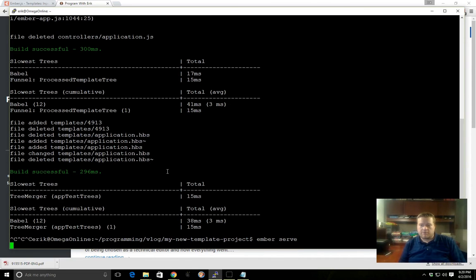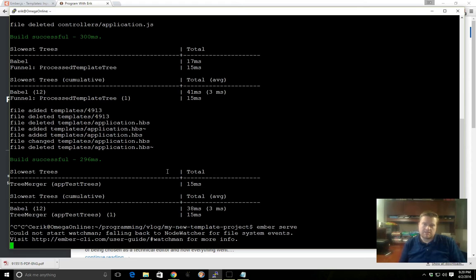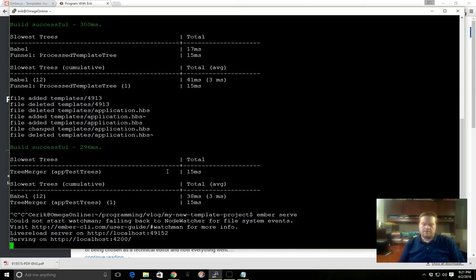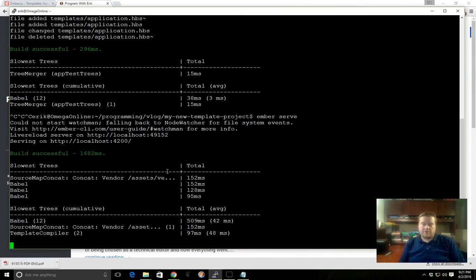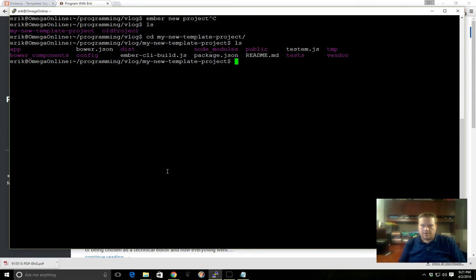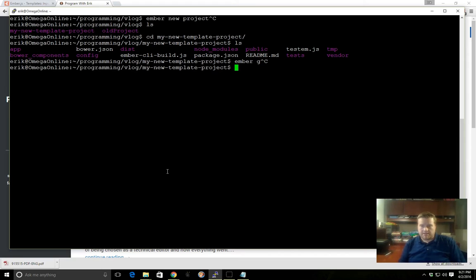What this will do is run the server, a local server for Ember in the background. By the way, if this doesn't look familiar, check out my previous video where I go over how to install Ember CLI, the command line tool. Let's go into our new template project here.